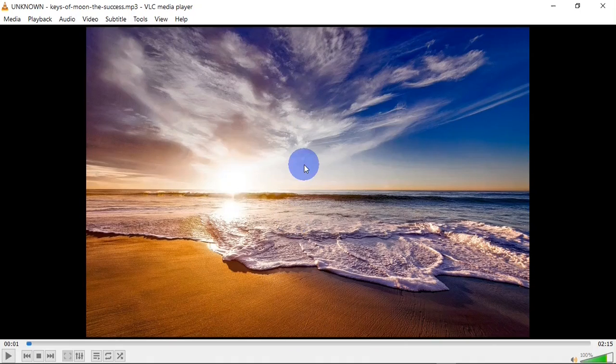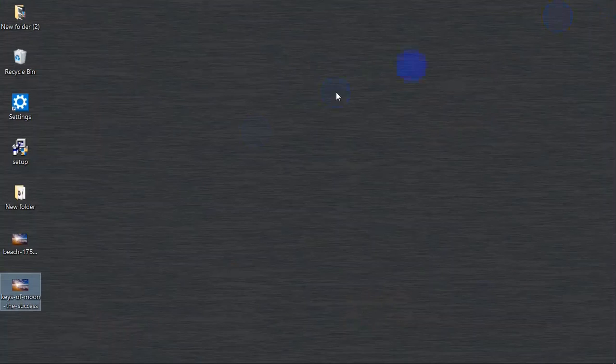There you have the cover art. That is it guys. That is how to change the cover art of an audio.